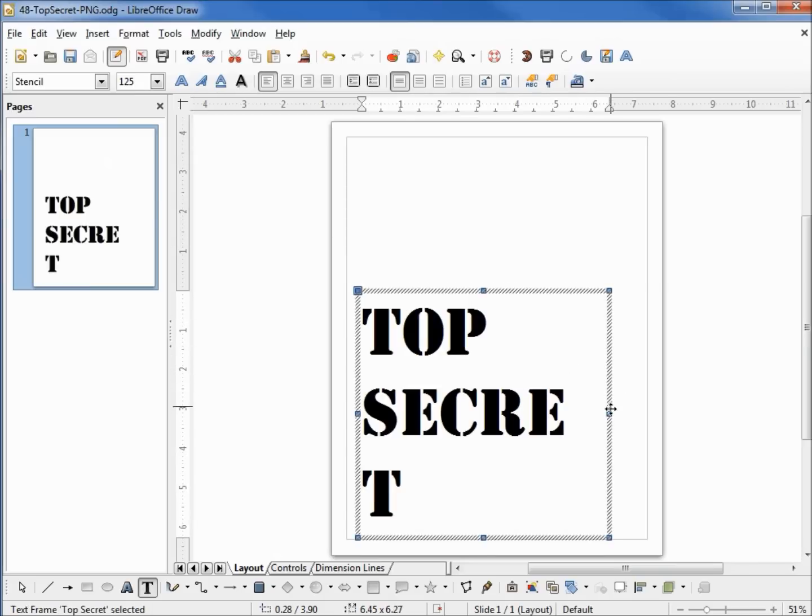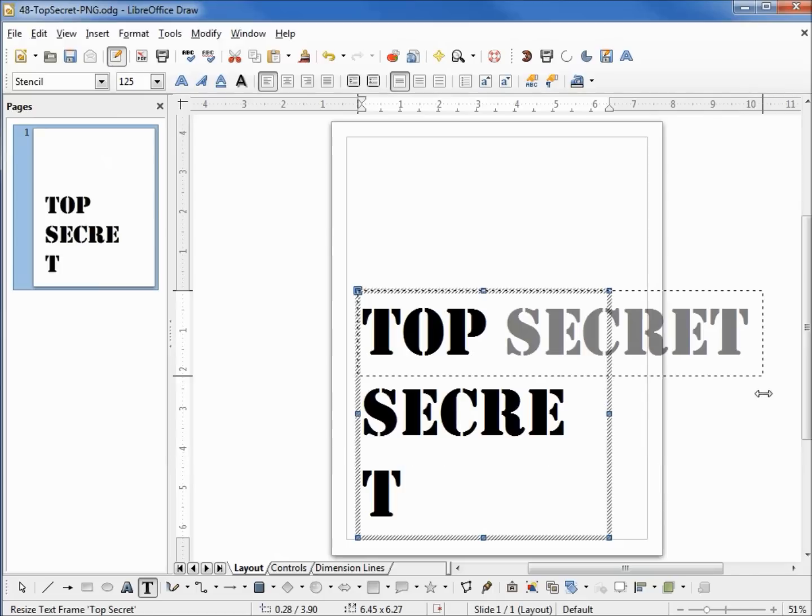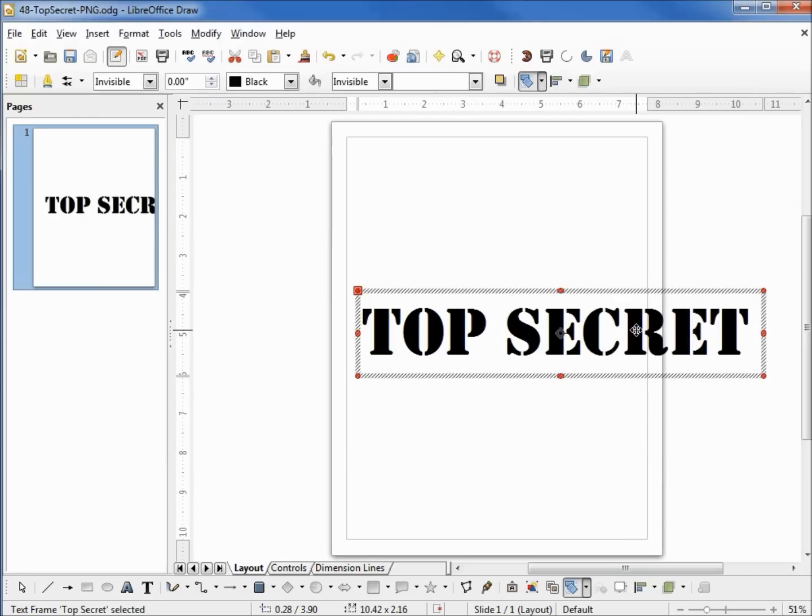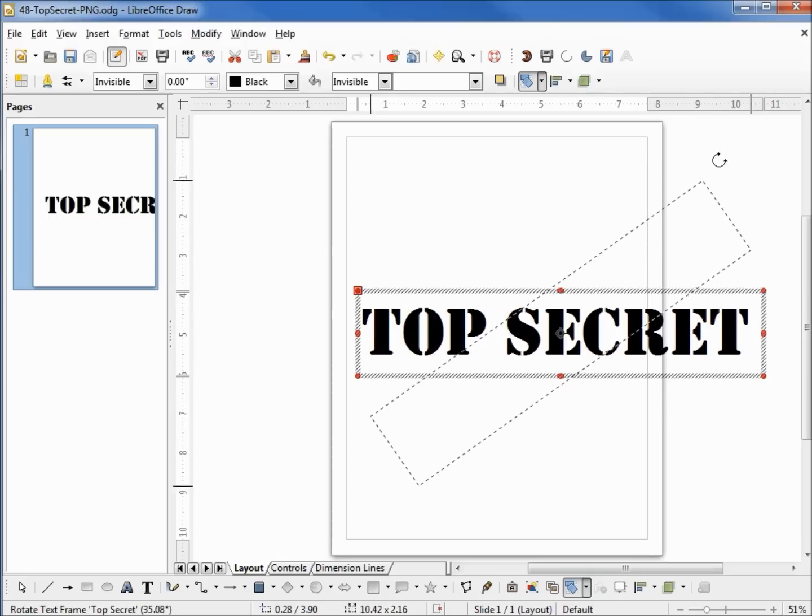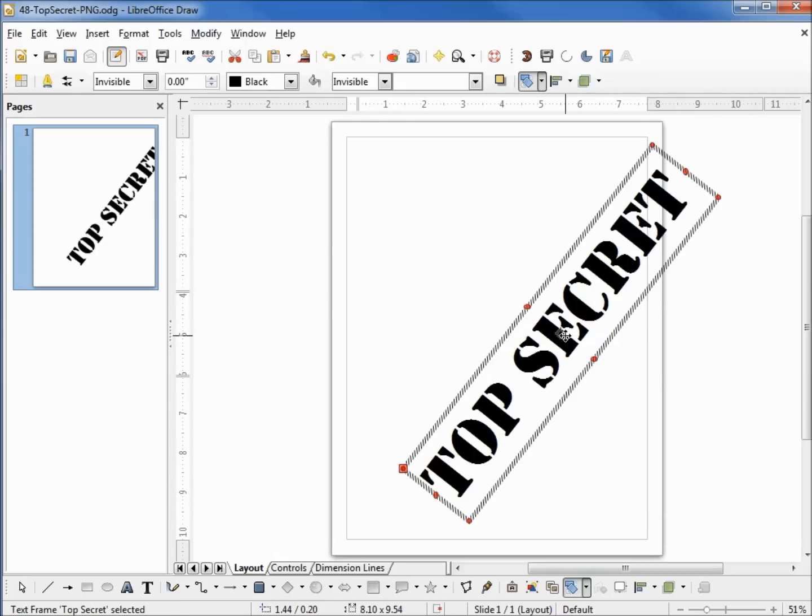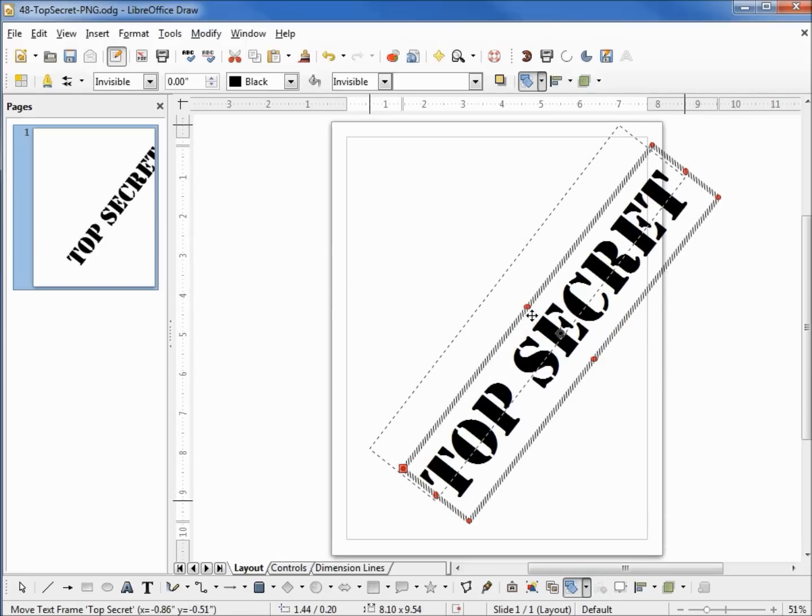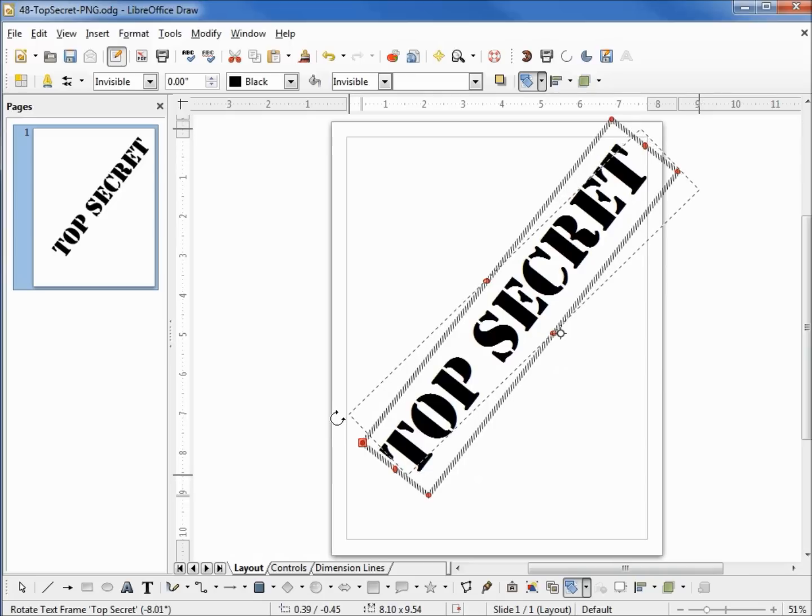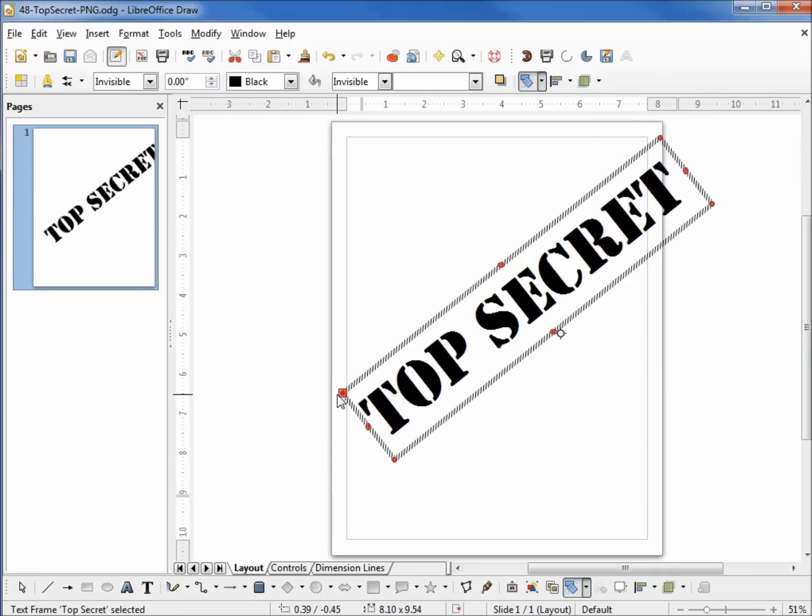Now I need to resize my object here to hold the text. Going to click on it a second time to put this into rotation mode and angle that up. That's almost too much, let me bring that back a little bit. That looks a little better.